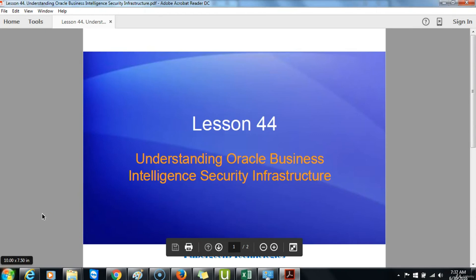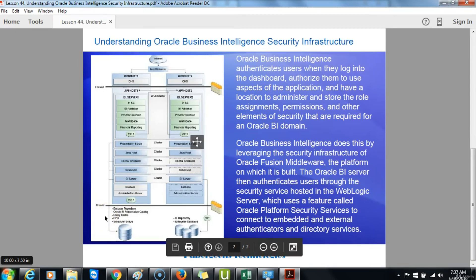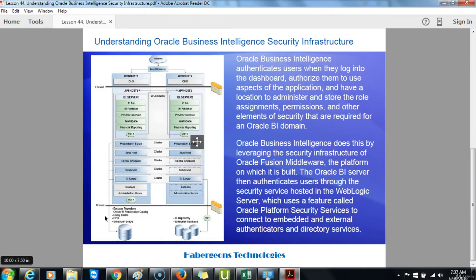Lesson 44: Understanding Oracle Business Intelligence Security Infrastructure. Oracle Business Intelligence authenticates users when they log into the dashboard, authorizes them to use aspects of the application, and has a location to administer and store role assignments, permissions, and other elements of security required for an Oracle Business Intelligence domain. Oracle Business Intelligence does this by leveraging the security infrastructure of the Oracle Fusion Middleware platform. The Oracle BI server then authenticates users through the security service hosted in the WebLogic server, which uses Oracle Platform Security Services to connect to embedded and external authenticators and directory services.